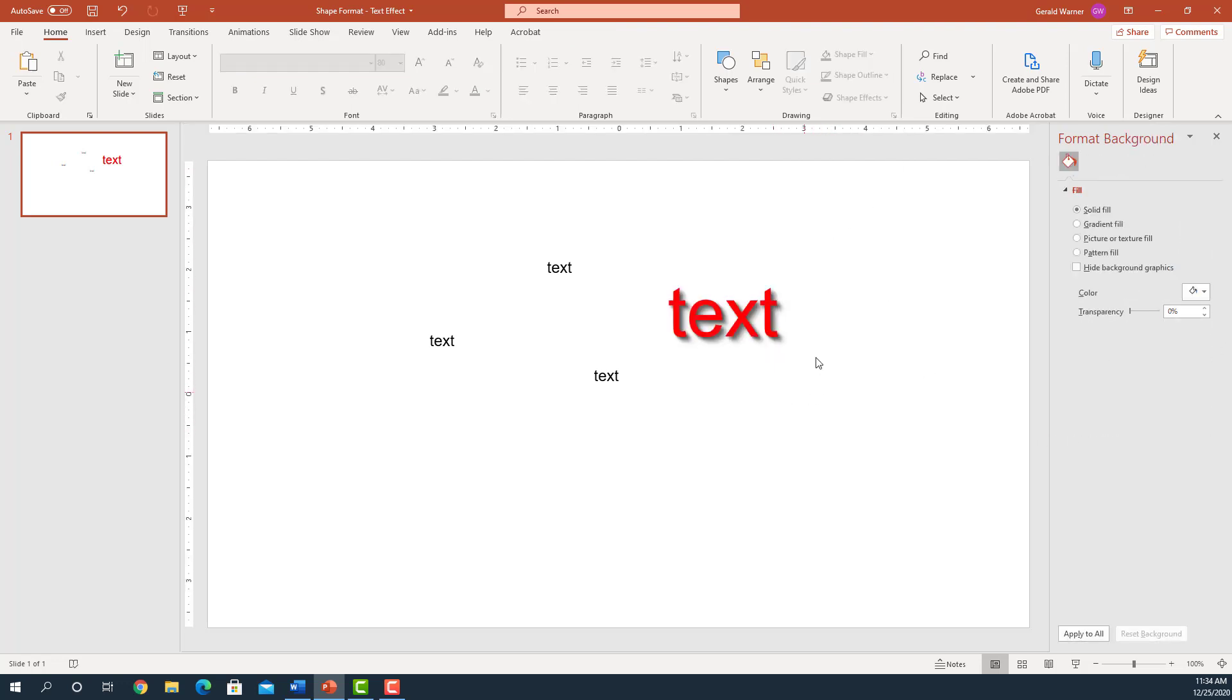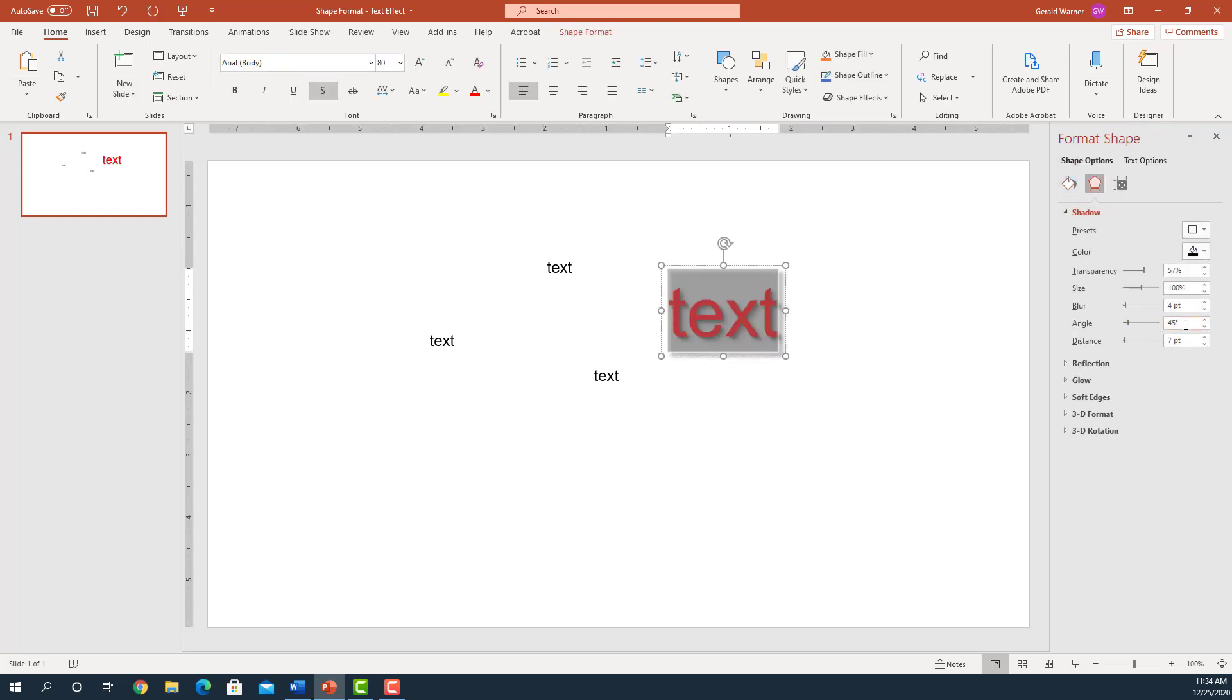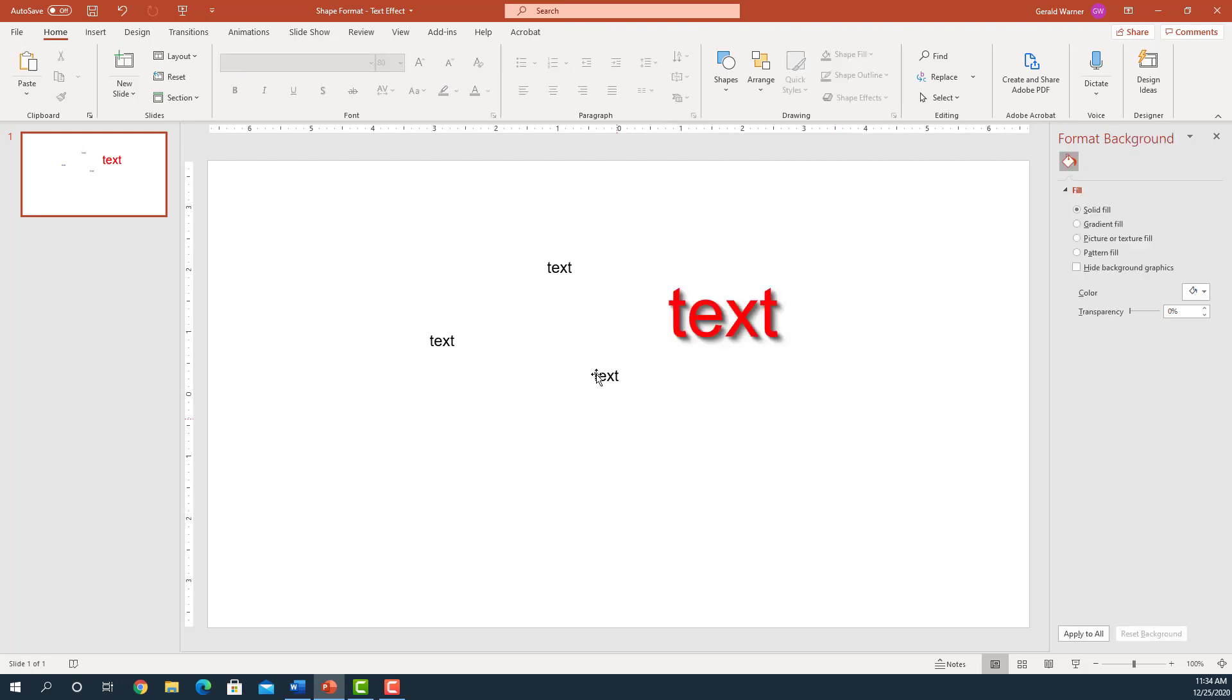And now it looks proper again. So be aware of that. That will change when you go into the format view. It will change it to the 90% the first time. Okay, but now we've got it and it's laid out properly.